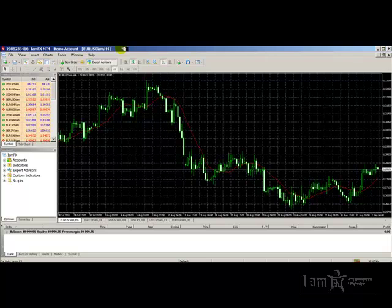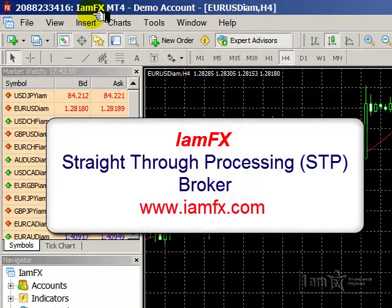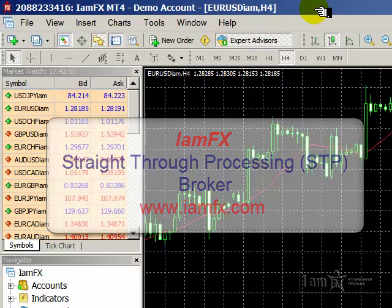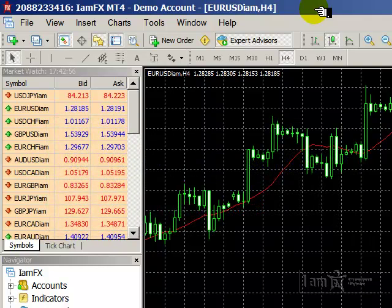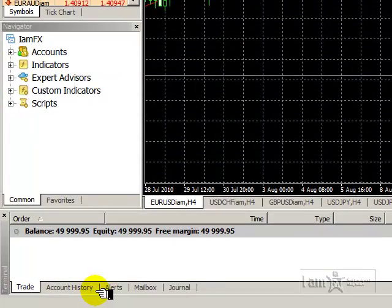Welcome to this series of video tutorials on getting the most out of MetaTrader 4, or MT4, brought to you by IMFx at www.imfx.com. This tutorial will cover one aspect of the terminal known as the account history.